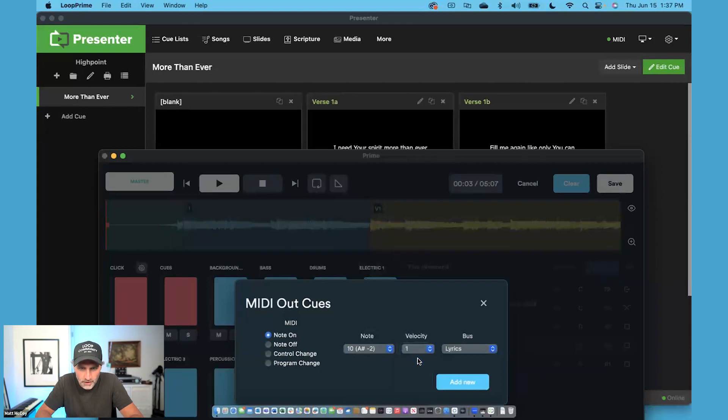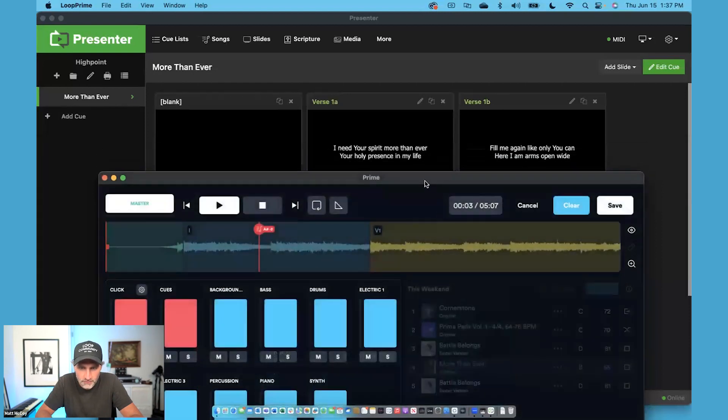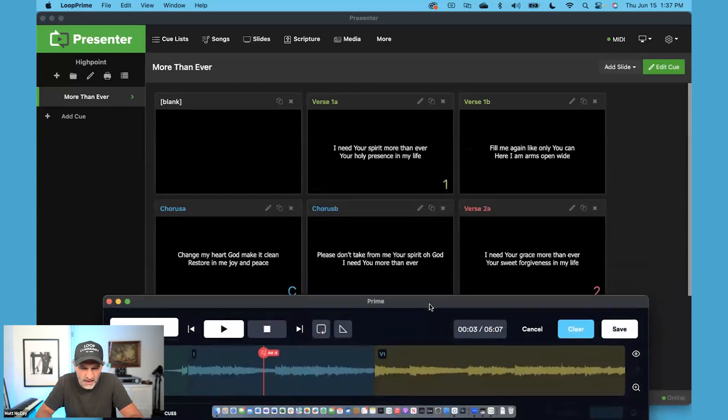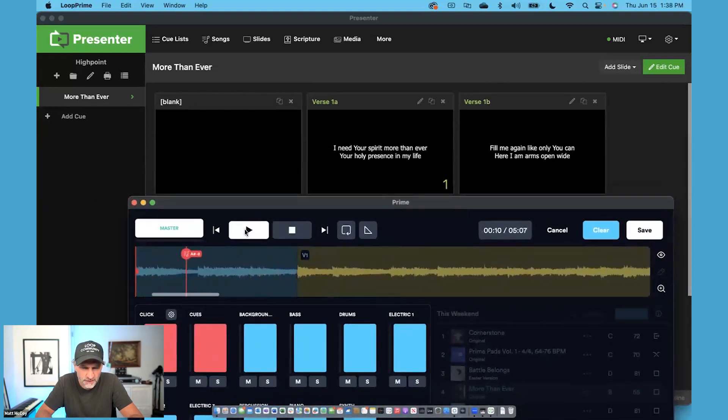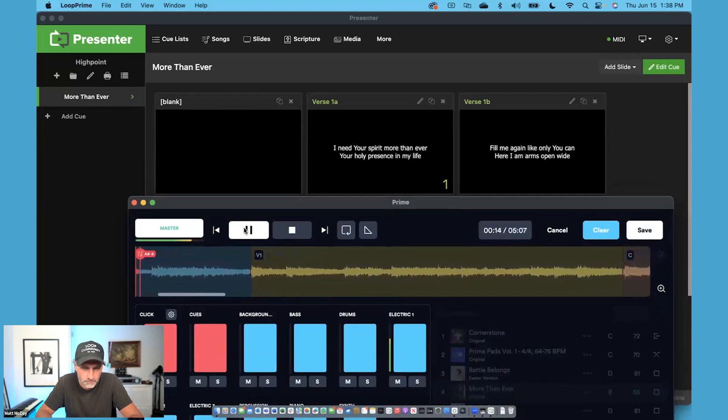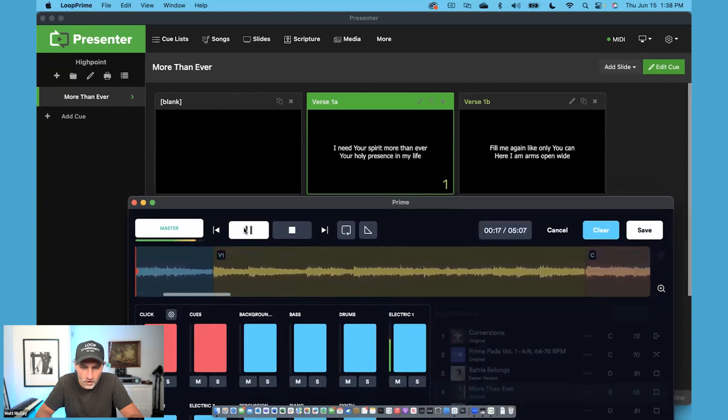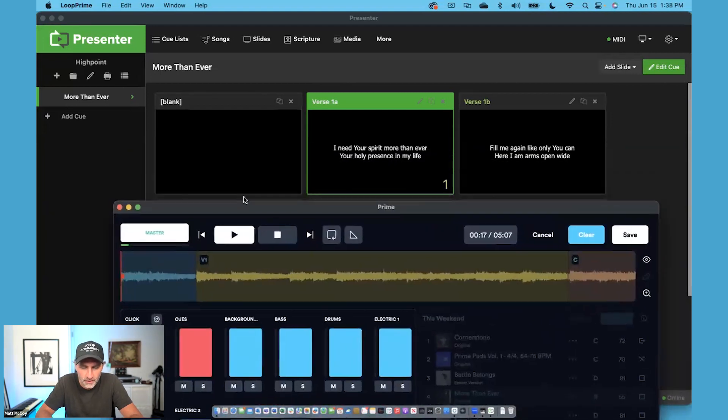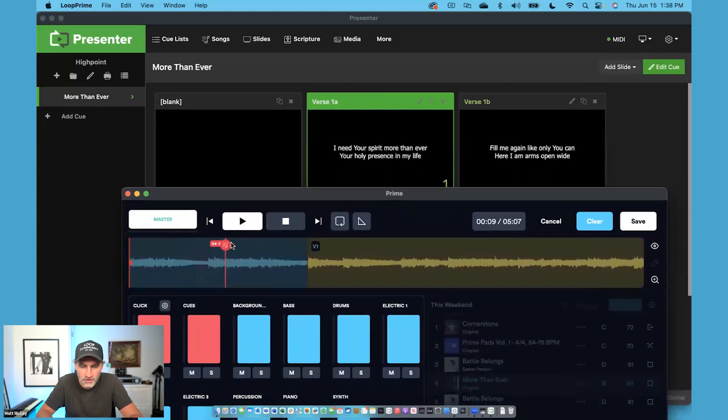Let's go ahead and click Add New. And let's go ahead and try that out. I'm going to press play and let's see if the slide advances. Okay, it did advance the slide, but it did it a little bit early. So I'm going to do it right here before the verse.